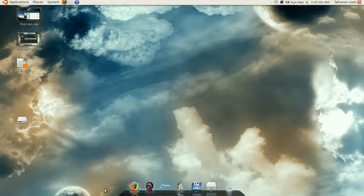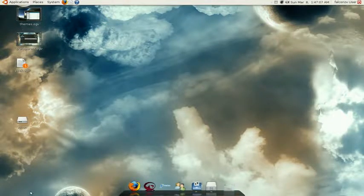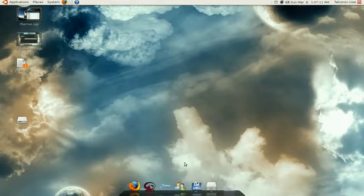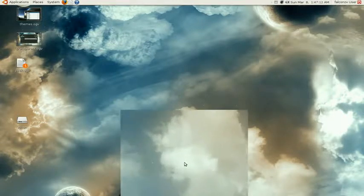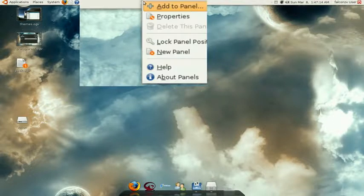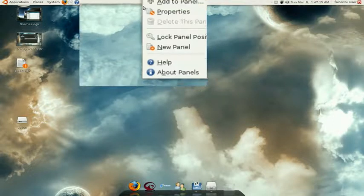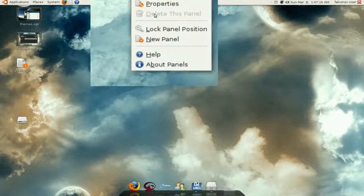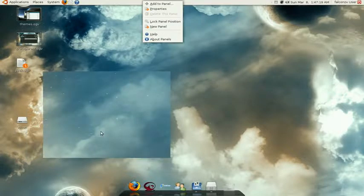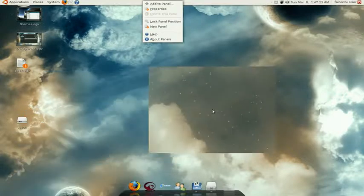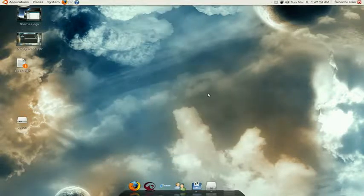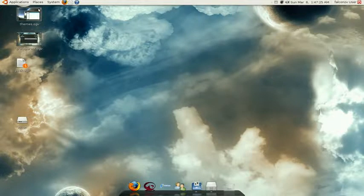The first thing you want to do is delete the toolbar down here. To do that, you have to right-click on it and then select delete this panel. You do that down here. So after you have deleted that...